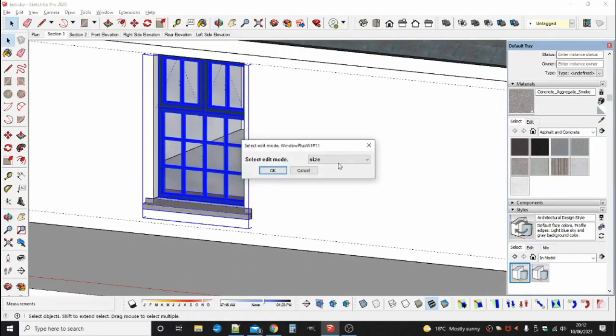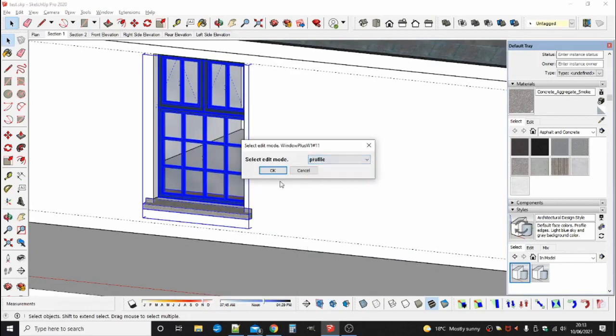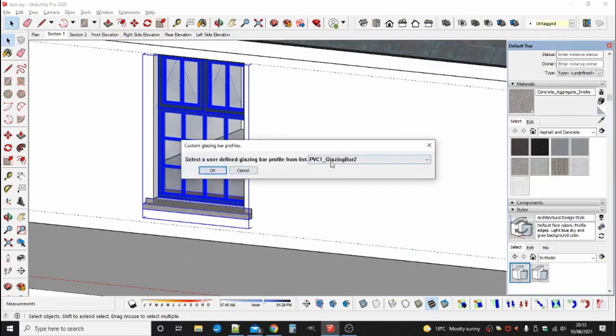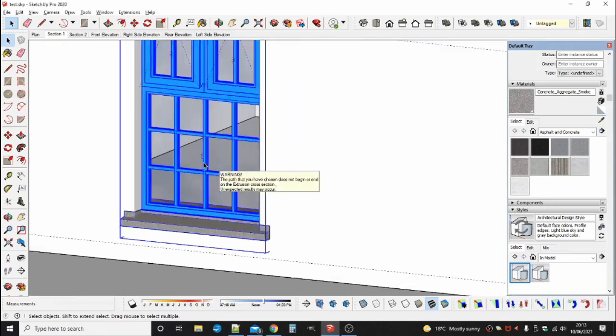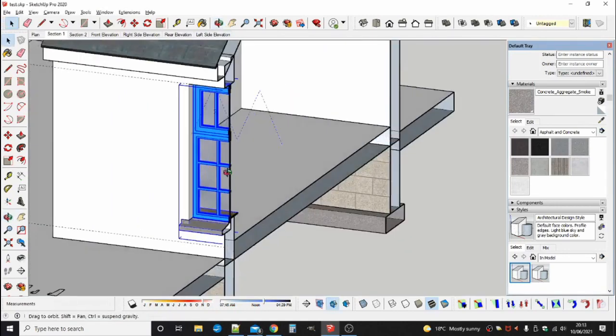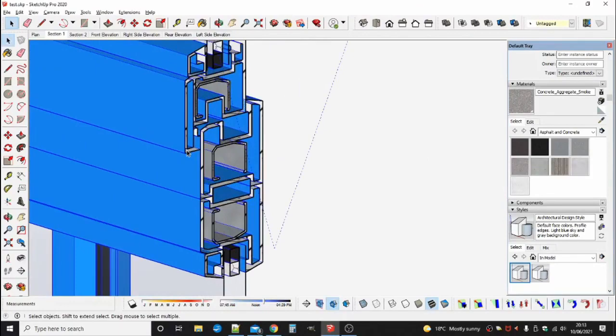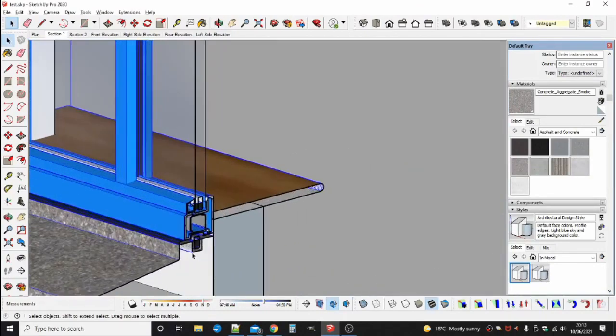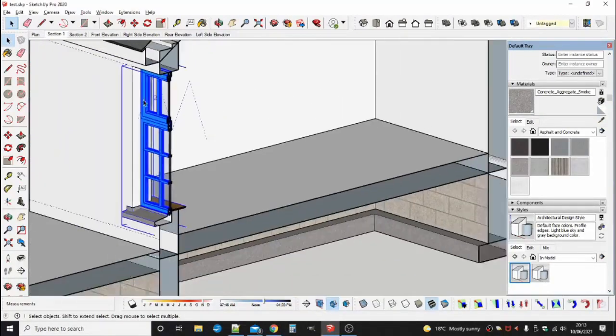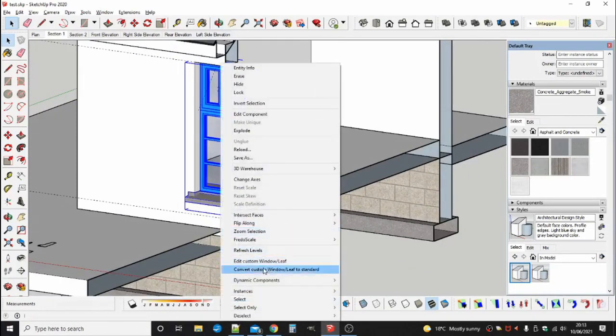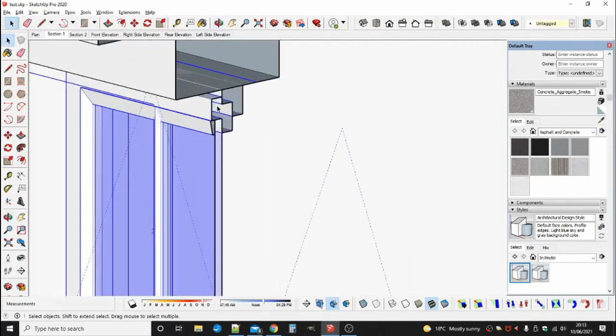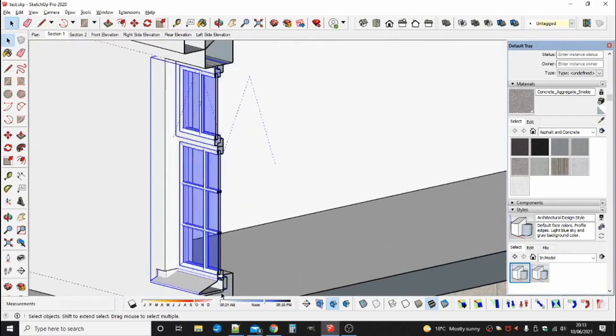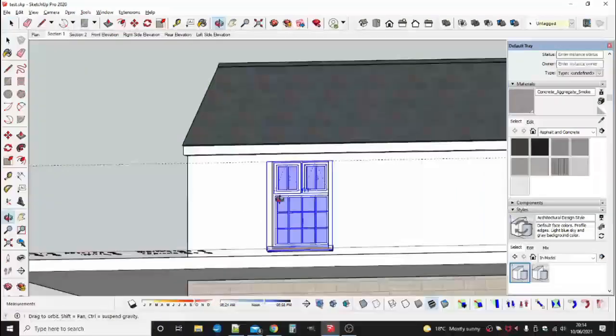And now to a PVC window. And now to a standard non-custom profile window. And back to a custom profile window.